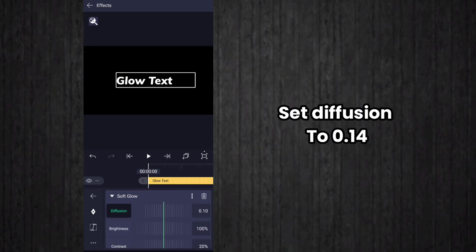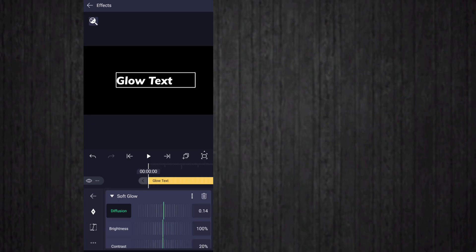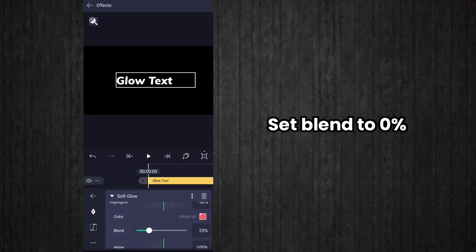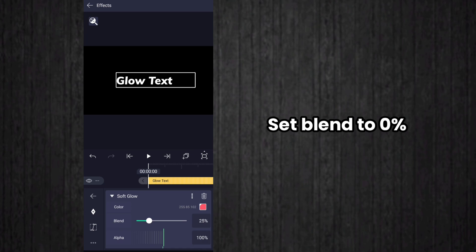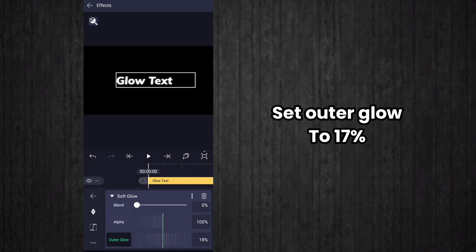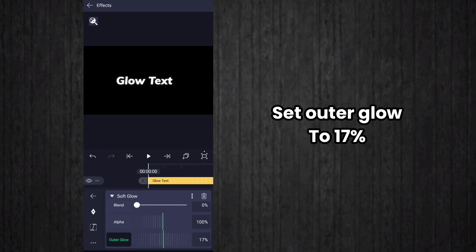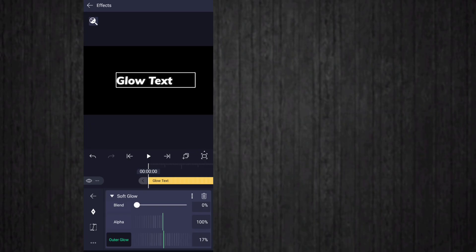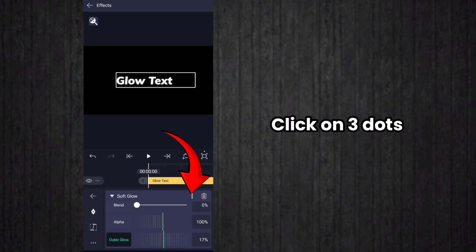Set diffusion value to 0.14, set blend value to 0 percent, and set outer glow to 17 percent. After that, click on the three dots option here.